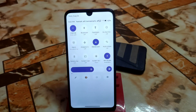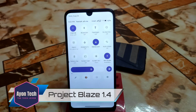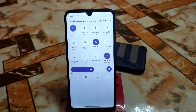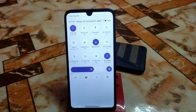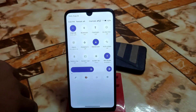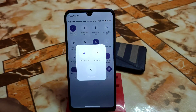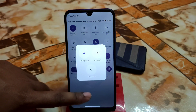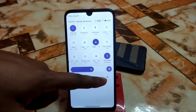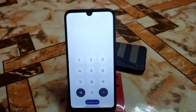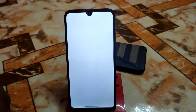Version 1.4 of Project Blaze has been rolled out for Redmi 7 and Redmi Y3. This update brings a new control center based on Android 12L, but the control center itself is not like stock Android 12, which is a great change. You'll get a pop-up animation when tapping the power or switch button, and it can go directly to your settings.